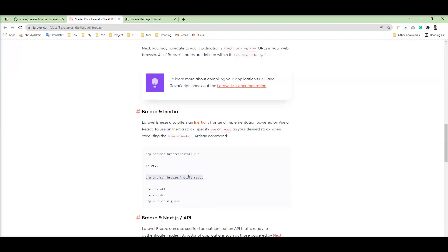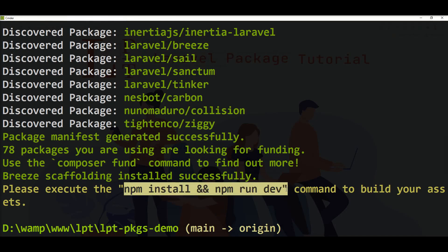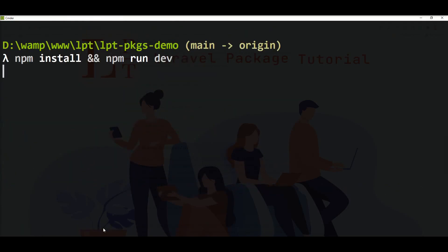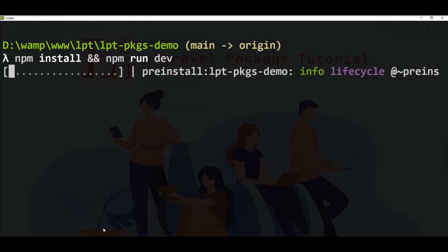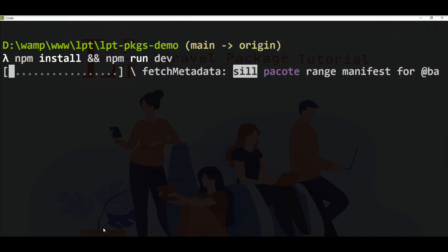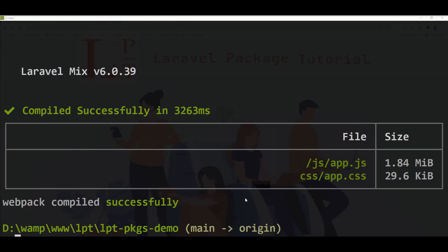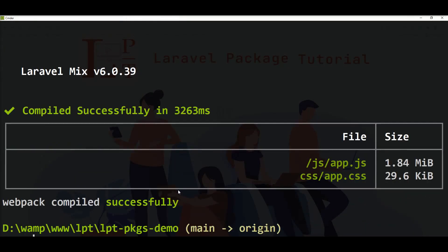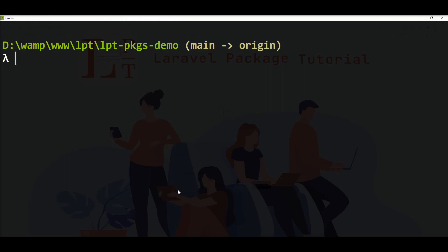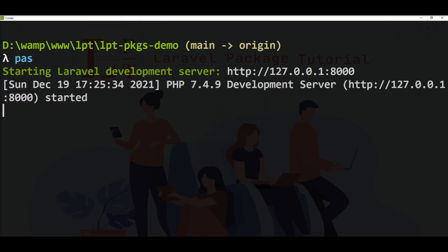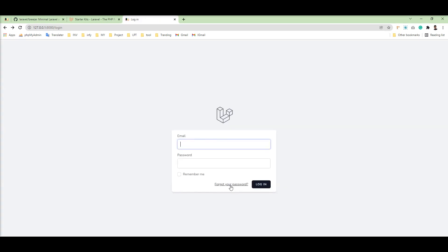Now let's fire npm install and npm run dev again to generate the CSS and JS. You can see here all the assets compiled successfully and app.js and app.css are created. Let's clear the console terminal, start the server again, and refresh — you can see here it's still working.